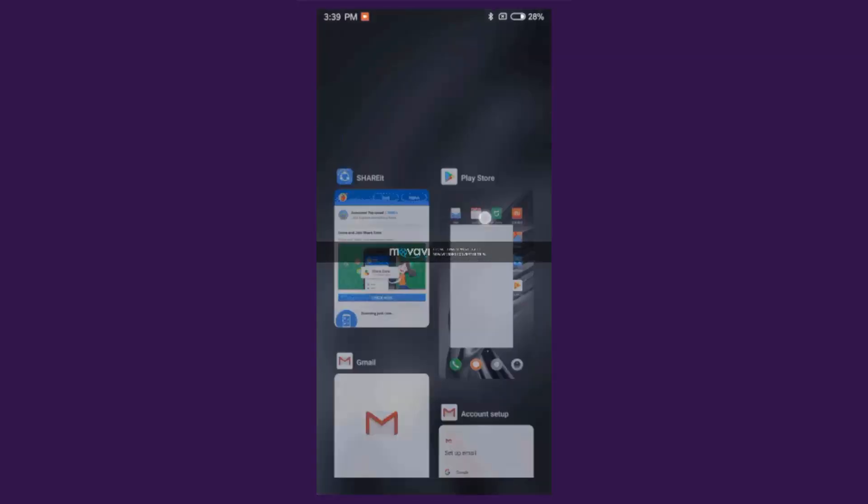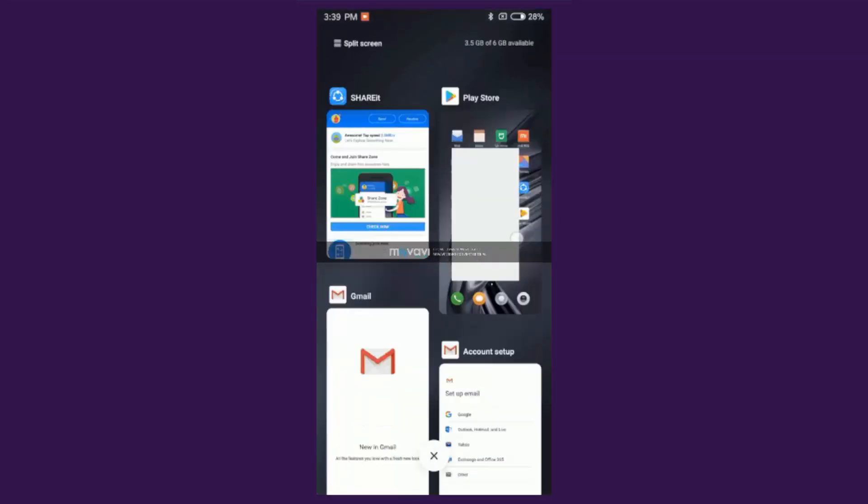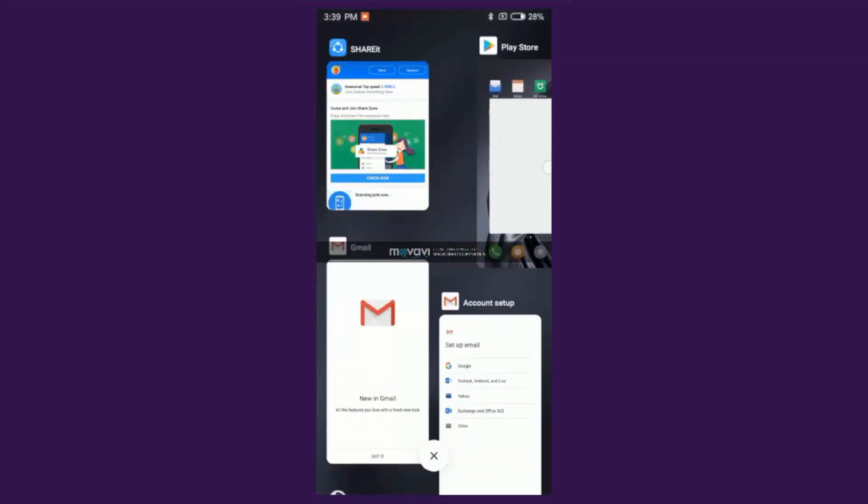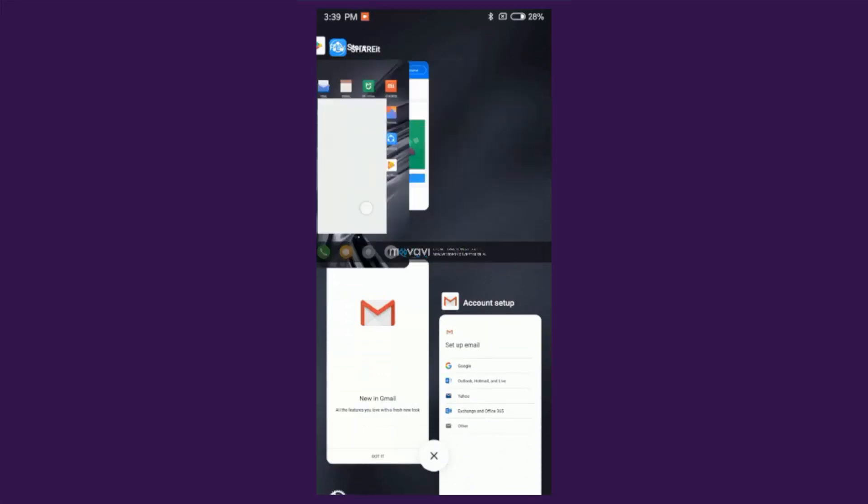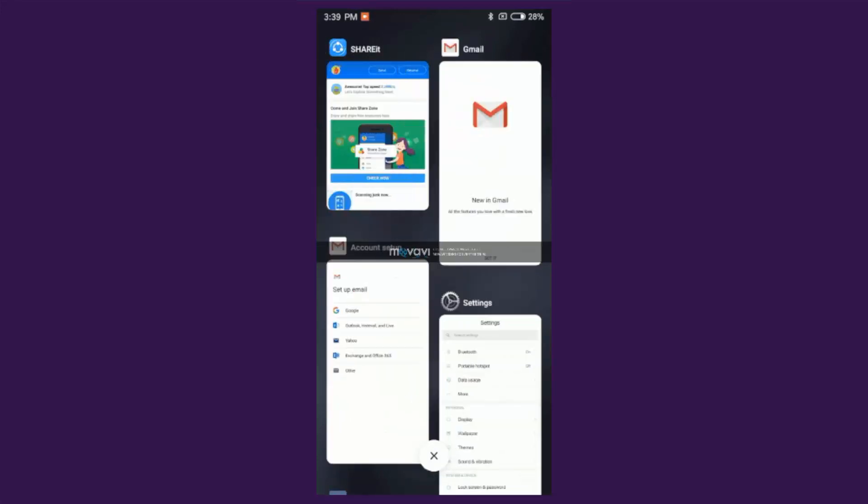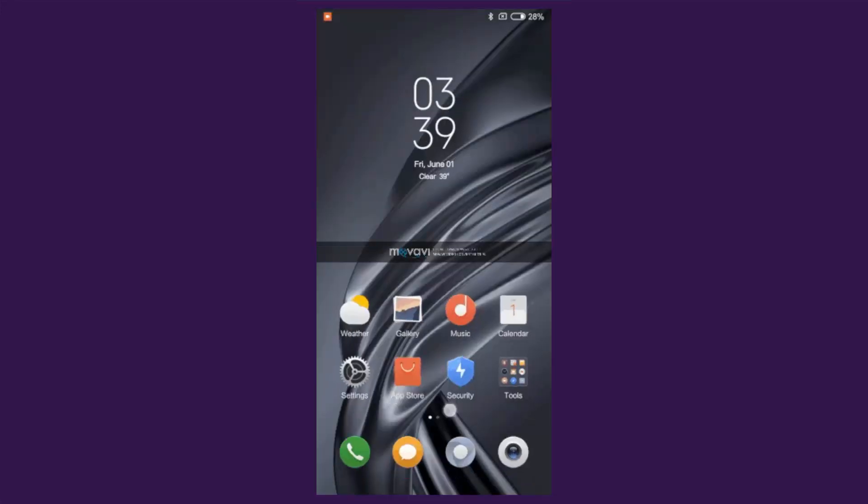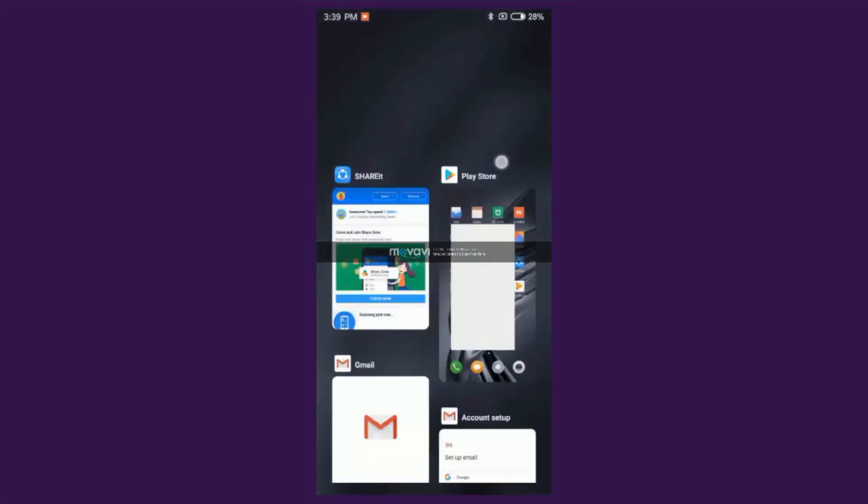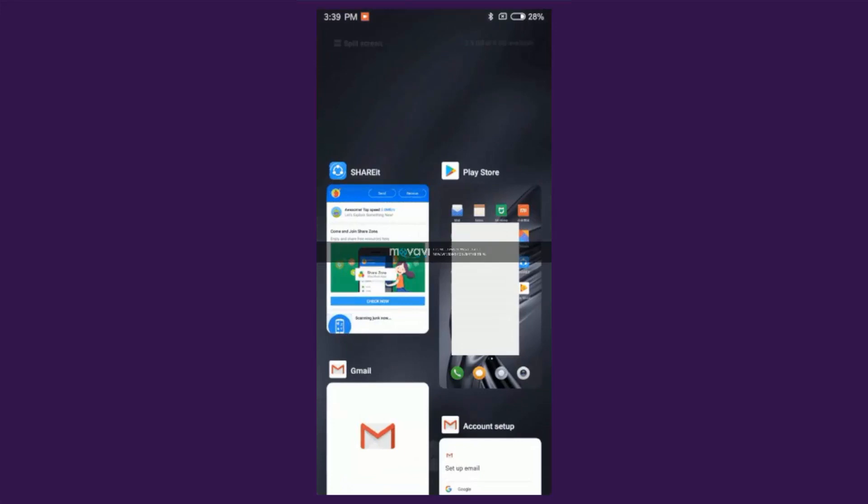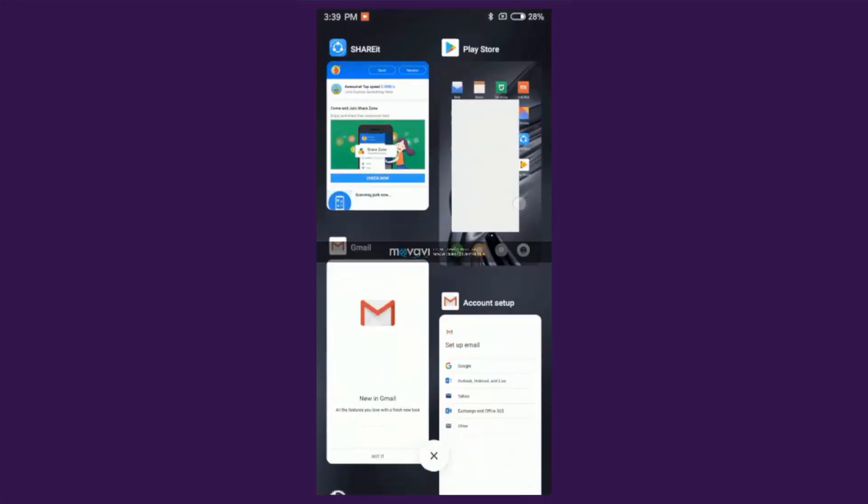With MIUI 10, Xiaomi has changed a lot of UI elements on its ROM, and of all the UI changes that Xiaomi made, the new redesigned recent menu is my favorite.